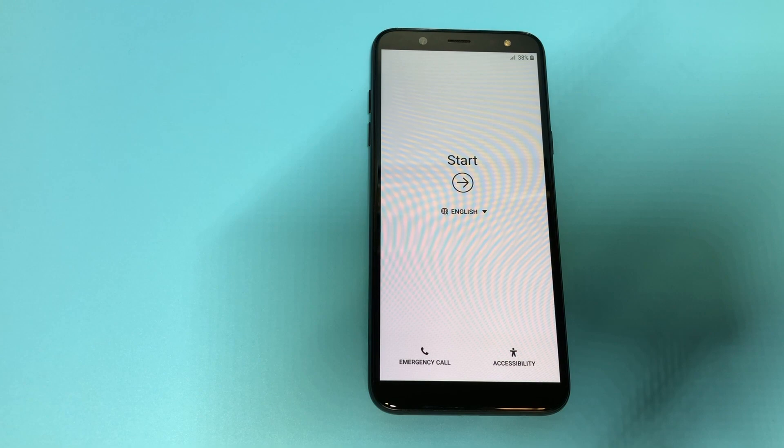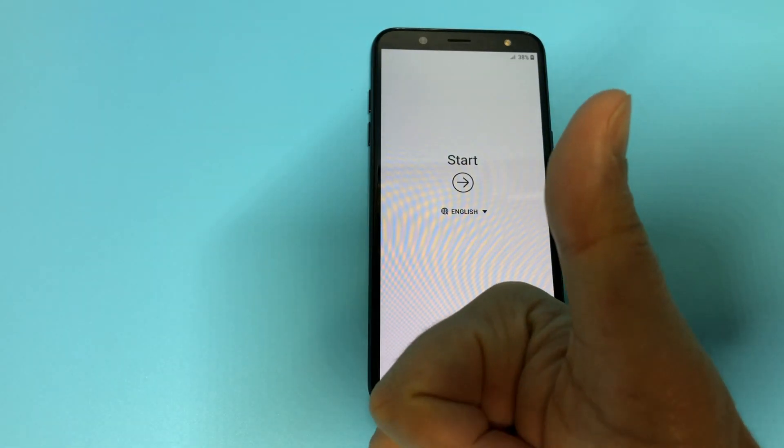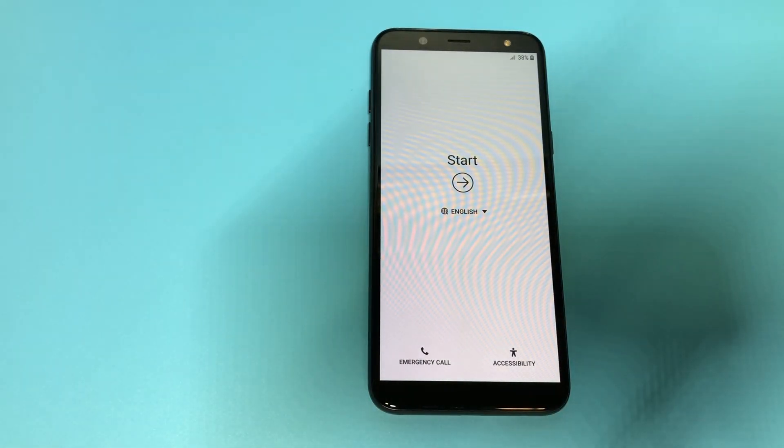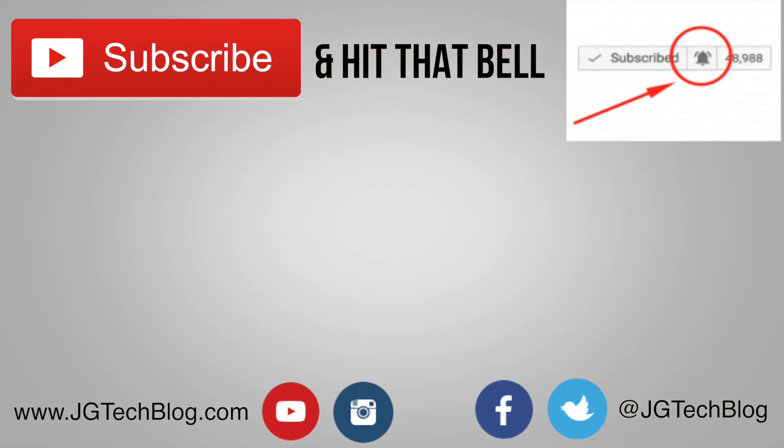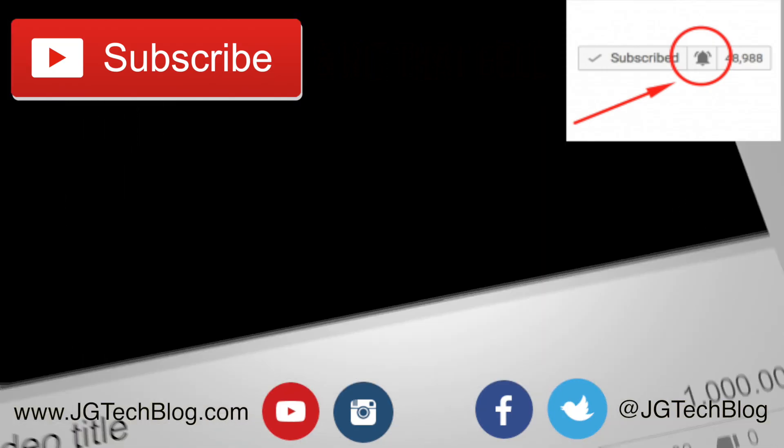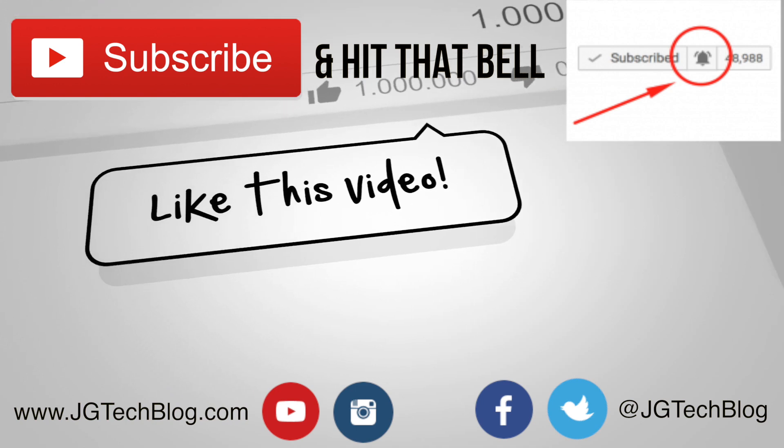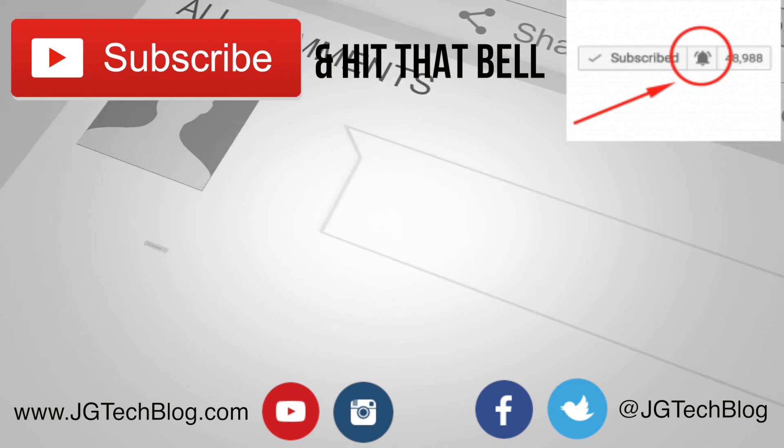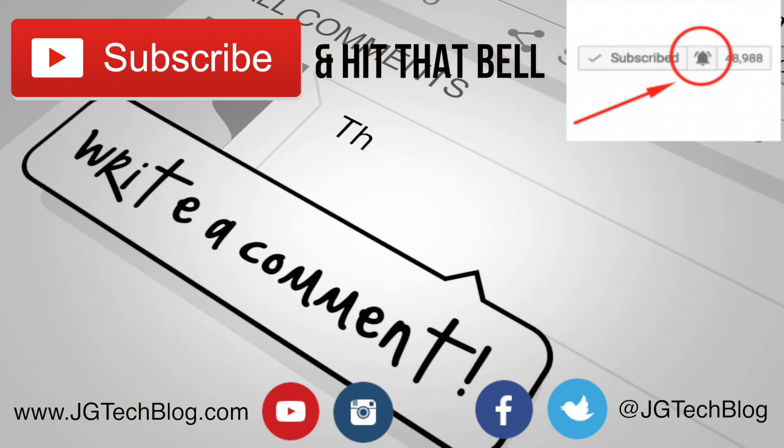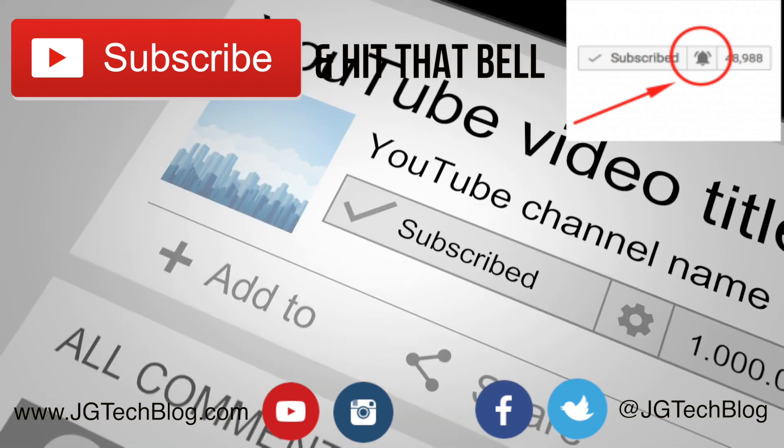If you enjoyed this video and it helped you out, give it a thumbs up. Thank you guys for watching and see you in the next one. Make sure to subscribe and hit that notification button to be notified when I upload more videos.